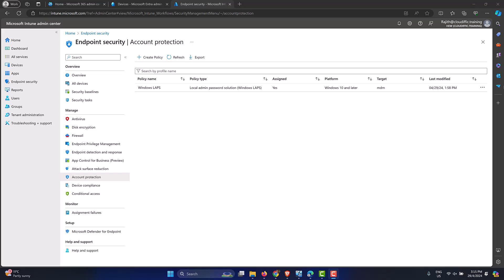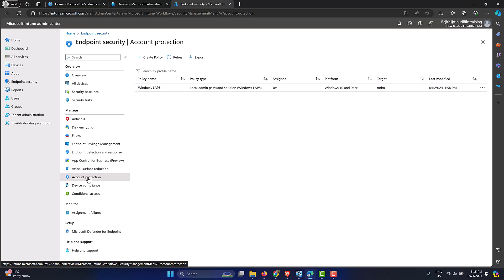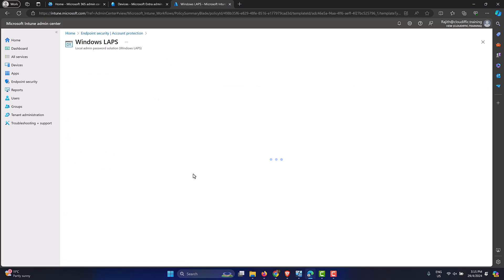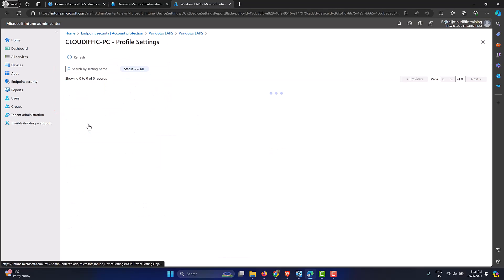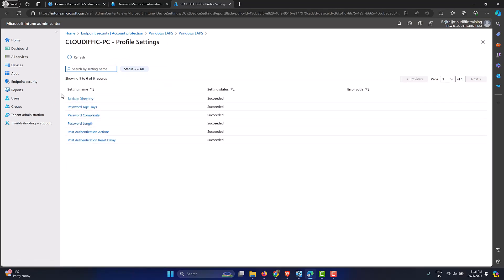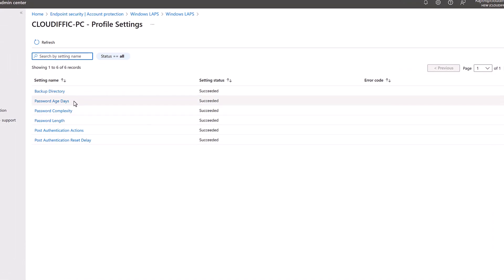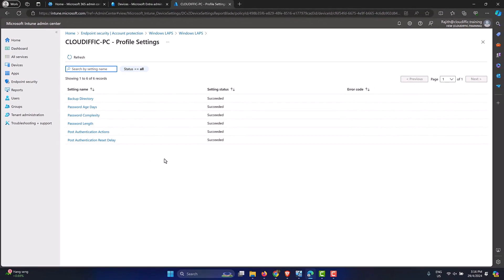Now that the LAPS policy is created and settings are synchronized, let's verify the deployment was successful. Go back to Endpoint Security, then Account Protection. Click on Windows LAPS and look at the report — two succeeded with no error messages, confirming the policy deployed correctly. Clicking on cloudific-pc shows it succeeded on all settings: backup directory, password age, password complexity, length, and post-authentication settings. That's one way to verify from the Intune portal.